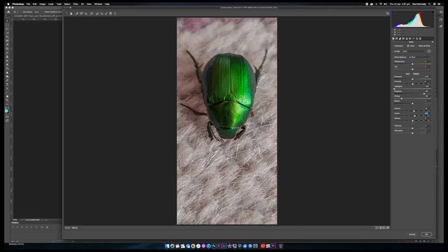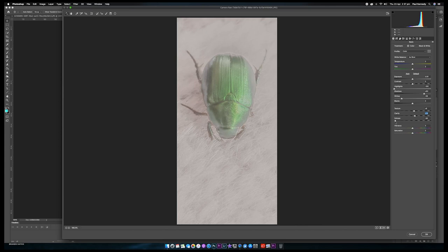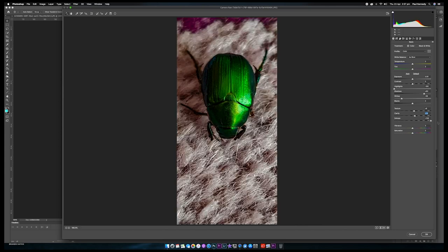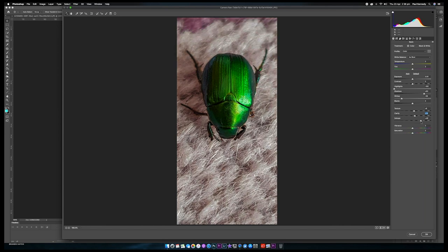Especially with the dehaze slider, you've got to be careful with it. If you slide it all the way one way, that's what happens; slide it all the way the other direction and you get this — it's mental. Unless that's the look you want to go for, we're just going to leave it as it is.